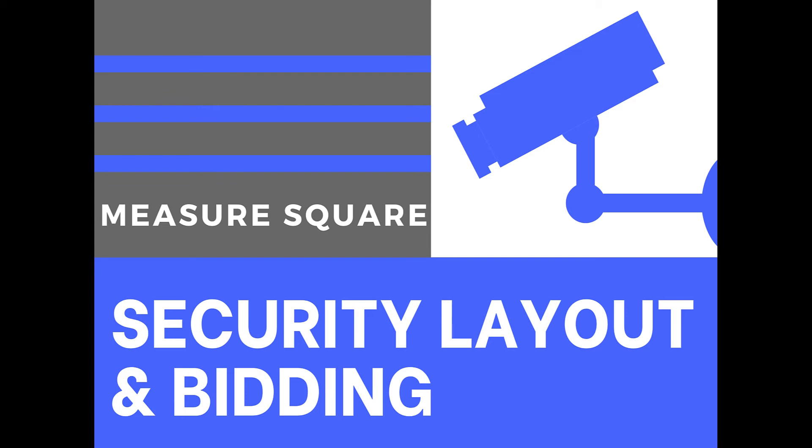Hello everyone. In this video, I'm going to show you how you can use MeasureSquare to create a security floor plan for purposes such as bidding and device placement.